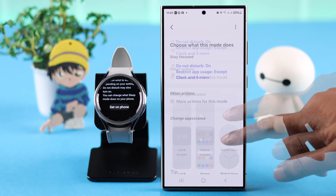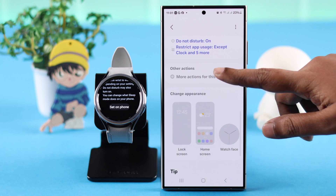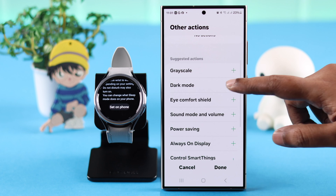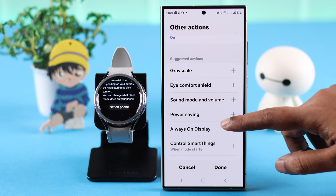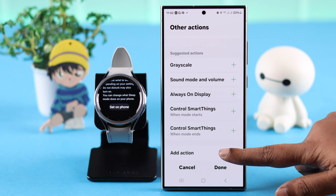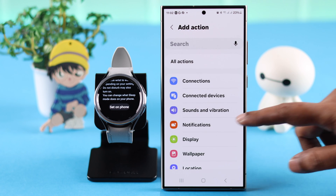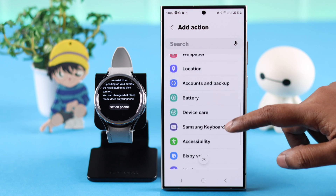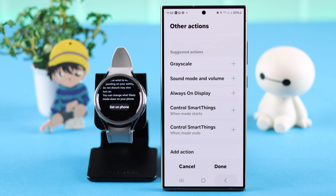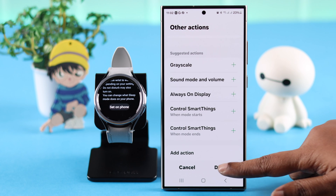In the More Actions section, you can select any additional settings you want active during sleep mode. You can also add other actions to appear on your sleep mode screen as you like. When you're done, just press Done.